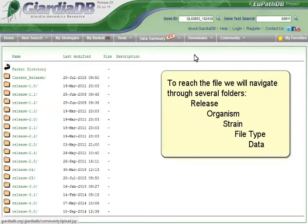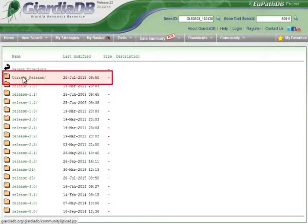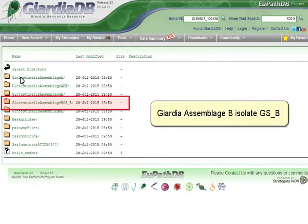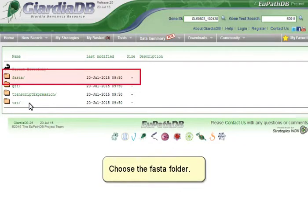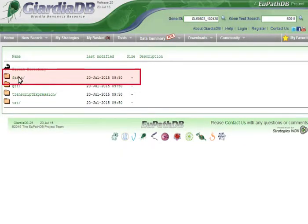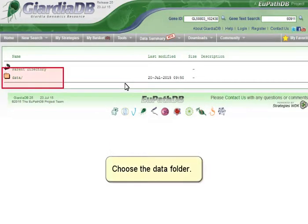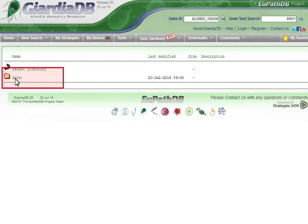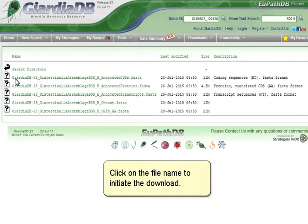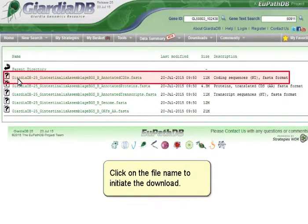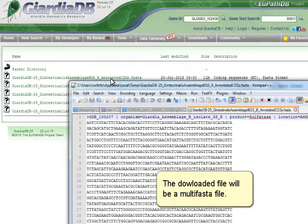To reach the file, we will navigate through several folders: Release, Organism, Strain, File Type, and Data. Select Giardia Assemblage B Isolate GSB, then choose the FASTA folder, then the Data folder. Click on the file name to initiate the download. The downloaded file will be a multi-FASTA file.